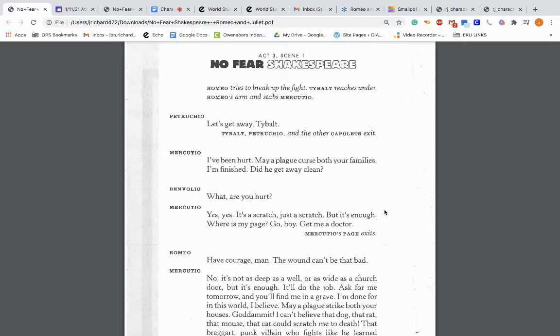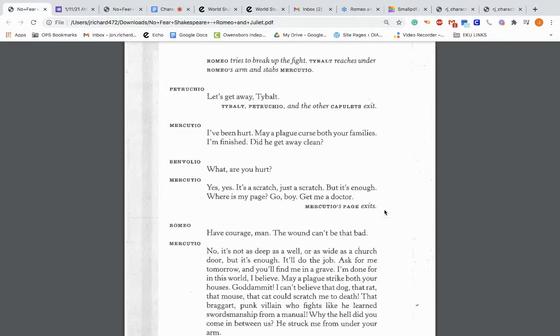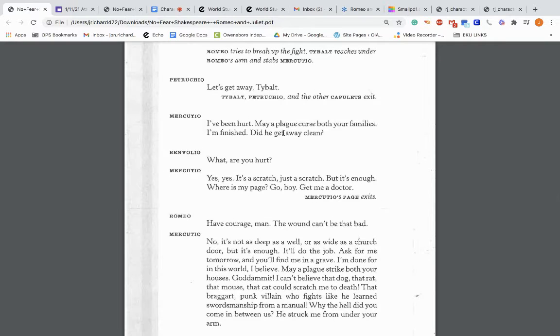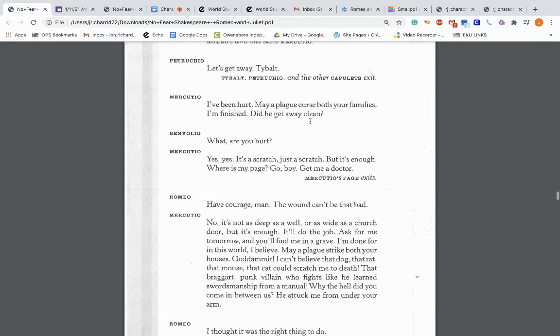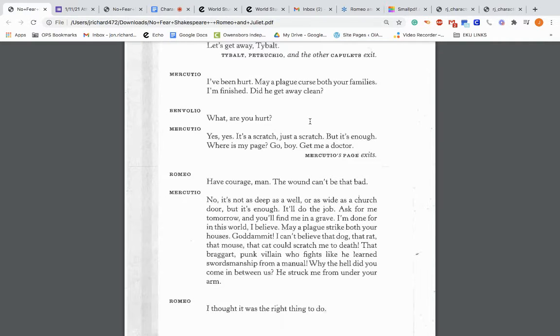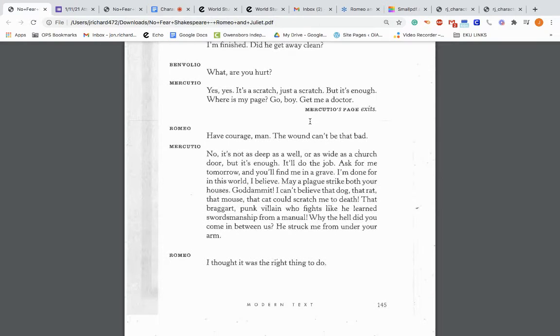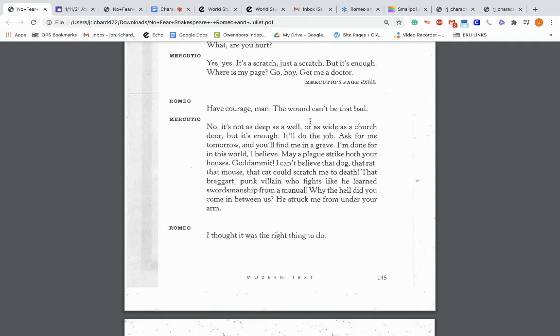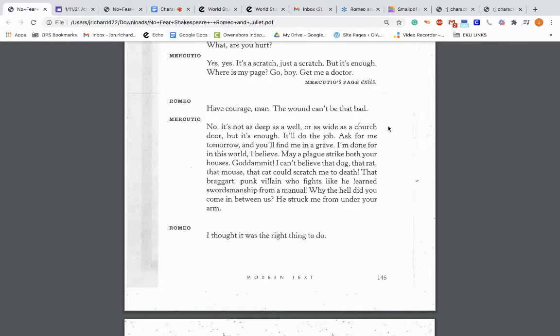So as Romeo's trying to break up the fight, Tybalt stabs Mercutio under Romeo's arm. So he reaches under his arm and stabs him. Is this a mistake? Is it not? Who knows? Mercutio: I've been hurt. May a plague curse both your families. I'm finished. Did he get away clean? So this plague on both their families is kind of foreshadowing to what happens in the end of the play. Are you hurt? Yes, yes. It's a scratch. Just a scratch. But it's enough.